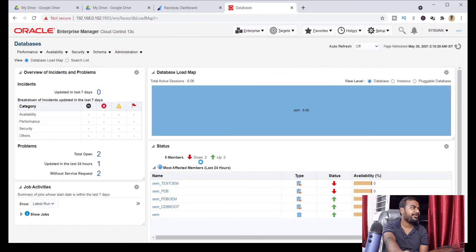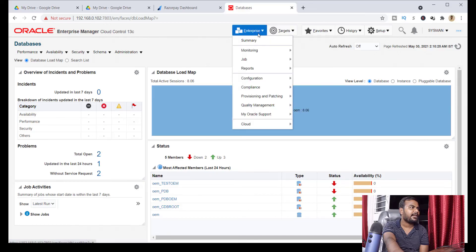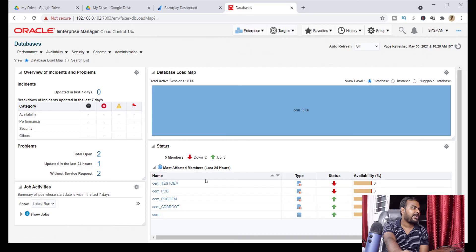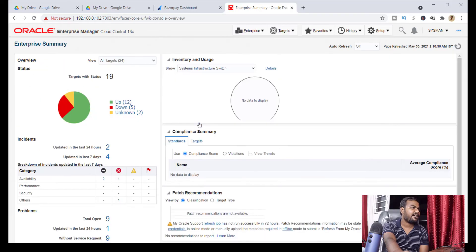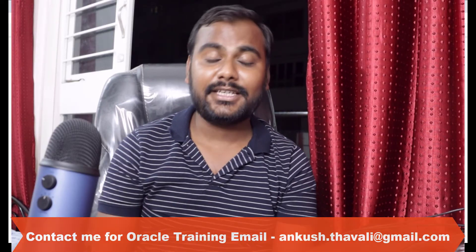Once logged in, you can see the OEM dashboard — this is the monitoring tool used in real-time production environments. Clicking on Summary shows details like how many databases are registered and how many are up and running. So to summarize how to start OEM: first, start the repository database; second, start the listener; third, start the OMS; and fourth — very importantly — start the agent, which is what monitors your databases. These four steps are required to start OEM.